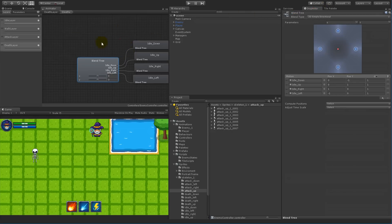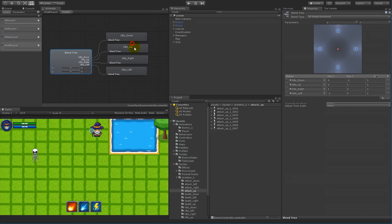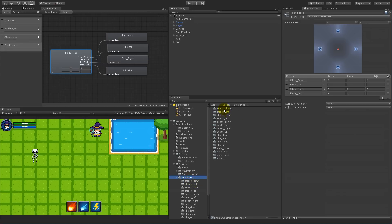Then we have to double-click on the orange 'deaths' blend tree and replace all these animations, because right now he's just idling when he's supposed to die. To do that we have to select the skeleton and we need to create all the animations for deaths. We already have death down because that's what we tested with earlier.